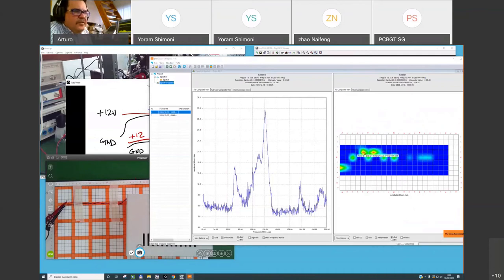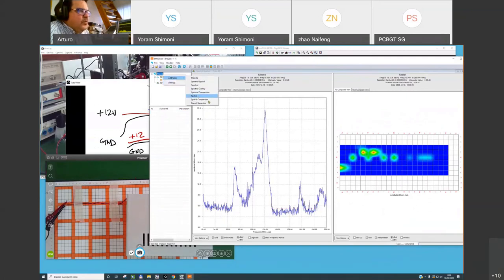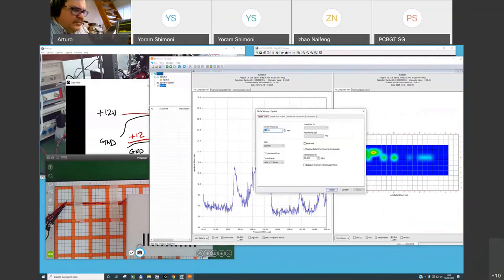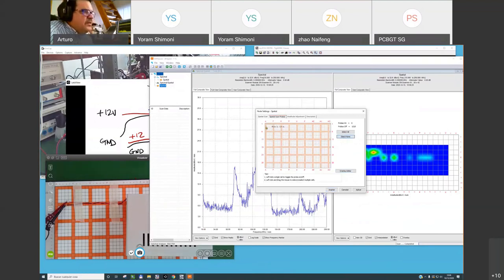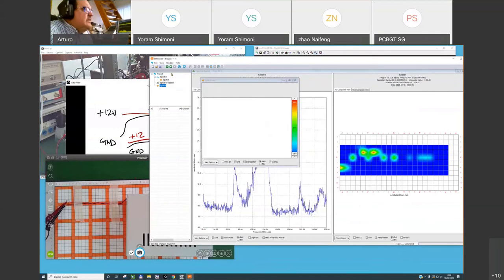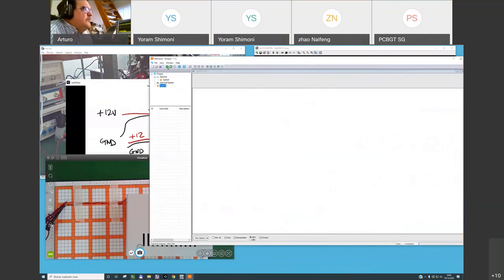Let's find the 130 MHz frequency and run a spatial test. I create a spatial scan node at 130 MHz with 300 kHz resolution bandwidth, specifying the same number of cells. This is the frequency where I am failing in radiated emissions.